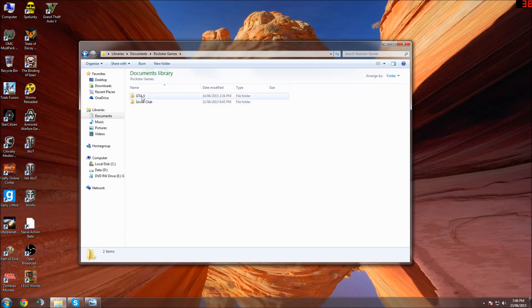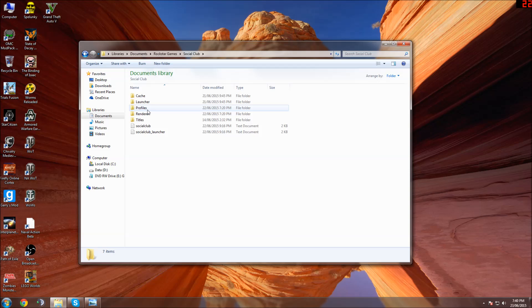Inside that folder you'll have GTA V and Social Club. Under Social Club there's a Profiles folder. I've deleted that and it didn't work,